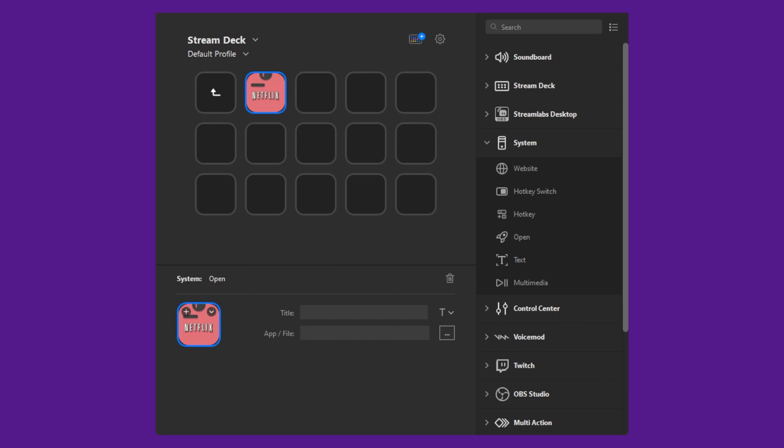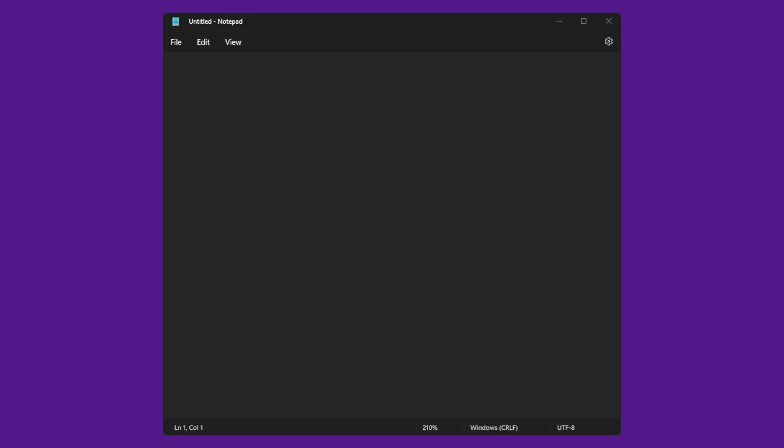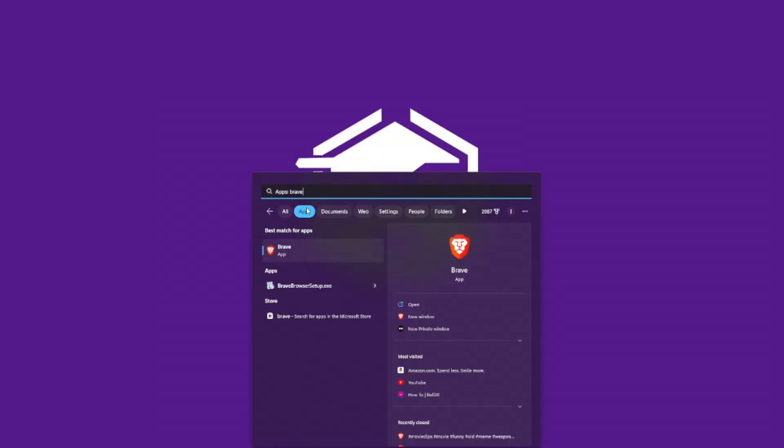Now we need to get the path to our app. Open up Notepad or your favorite text editor. Next, we need to search our system for our Chromium browser. I'm using Brave in this example, however Chrome should work the same way.